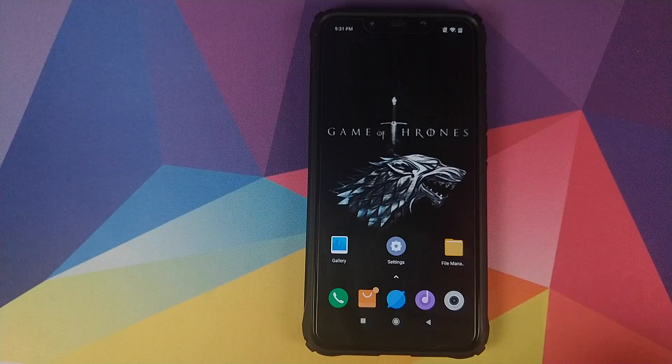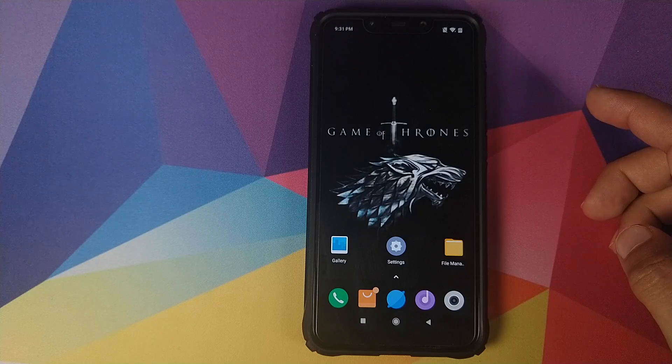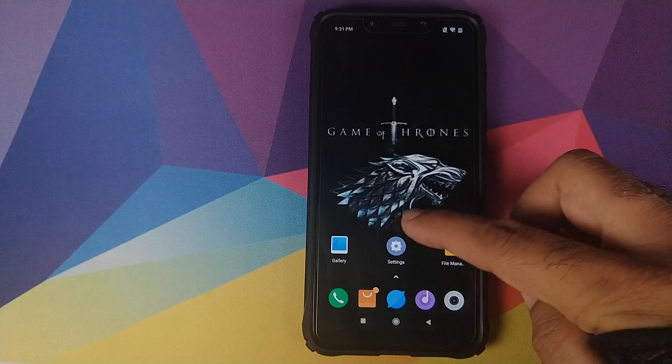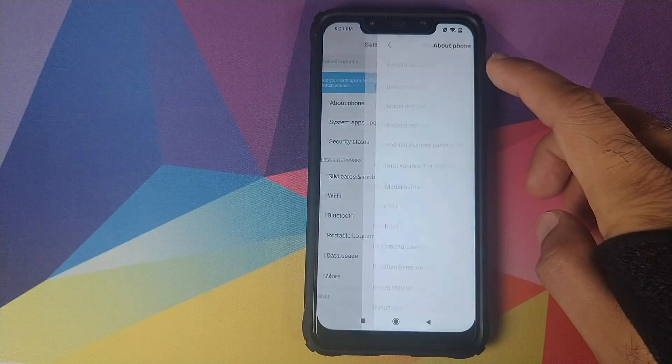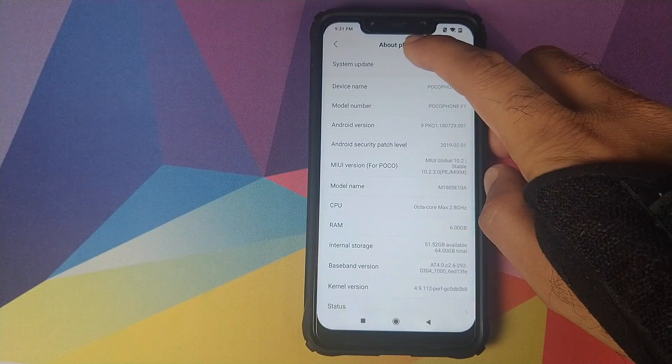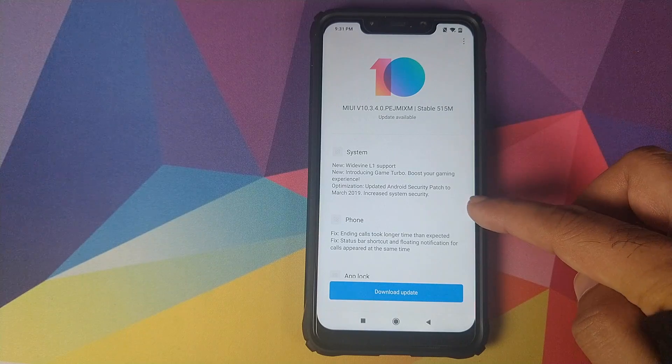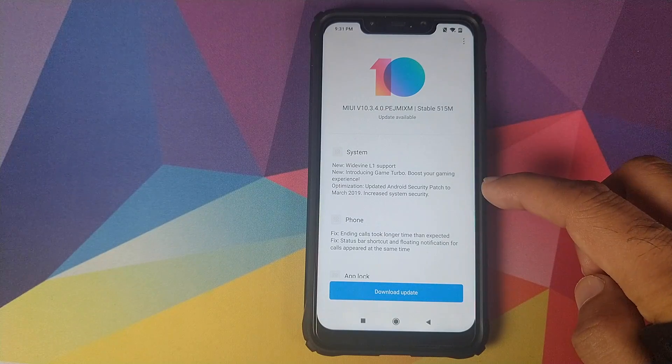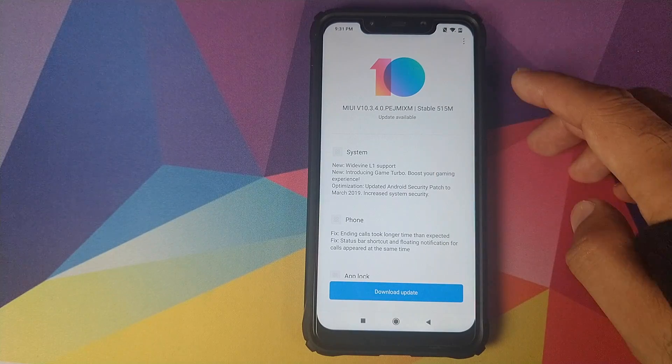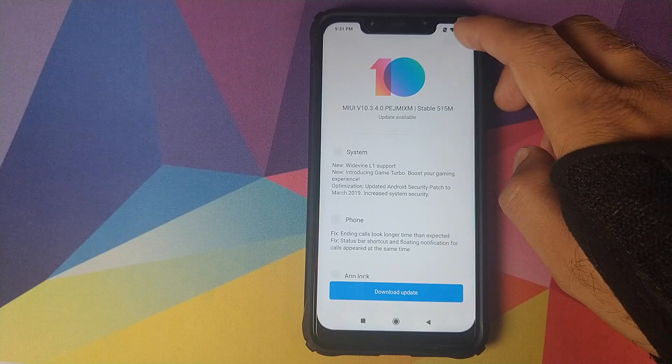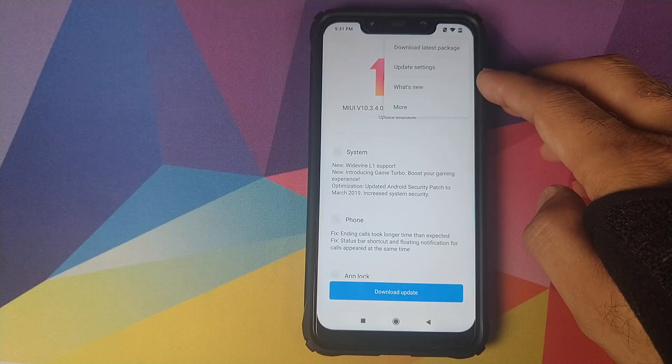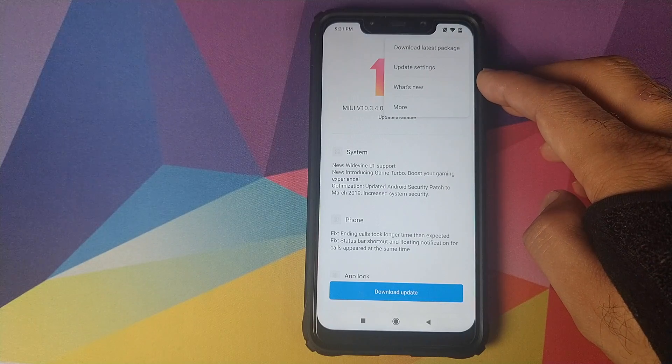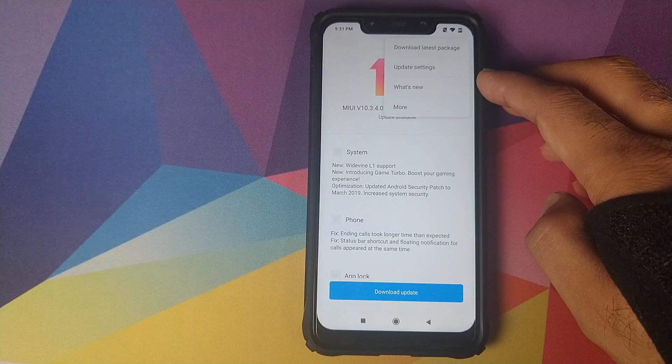Once you have downloaded an appropriate zip file based on your current MIUI version you will go into settings about phone then click on system update. It is telling me that a system update is available but I will ignore this. You need to click on the three dot menu on the top right and look for an option for choose update package.